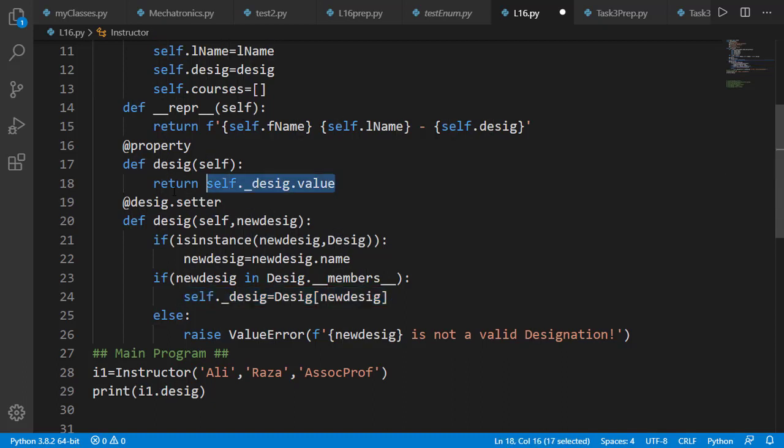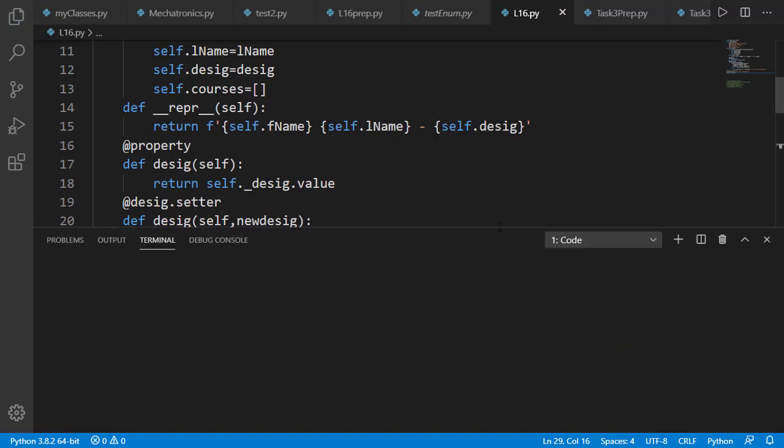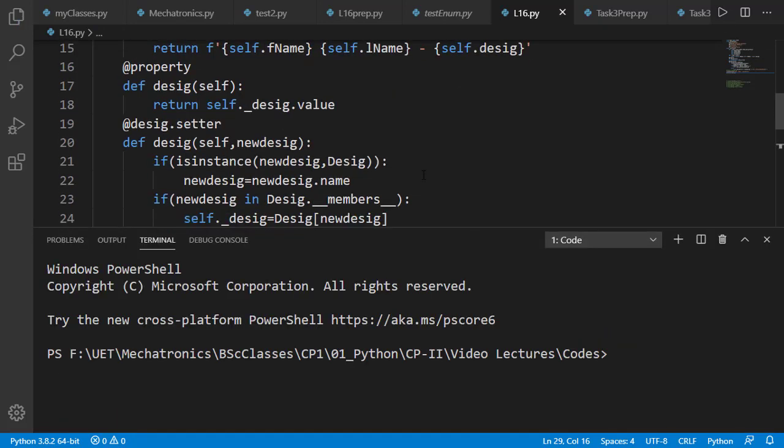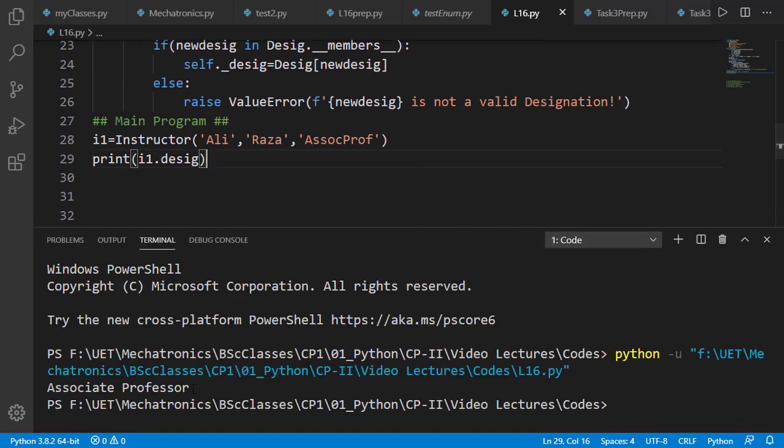And on line number 18, the value of that object is returned and not the object itself. So now if we run the code, you will see the complete name associate professor.